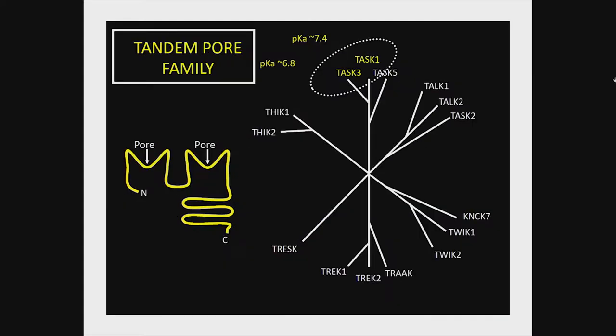This is a dendrogram showing the 15 human members of this family. The first one identified was TWIK1. We work on TASK1 and TASK3. TASK stands for TWIK-related acid-sensitive K-channel — these are acidic pH-inhibited potassium channels, inhibited in the physiologic range at pH 7.4 and 6.8. The crystal structures of four members have now been solved — TWIK, TRAAK, and TREK1 and 2 — which was a huge advance in the field.